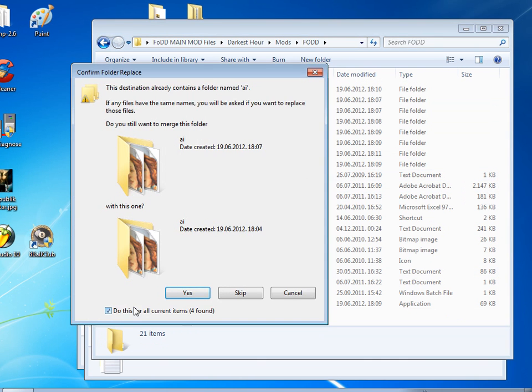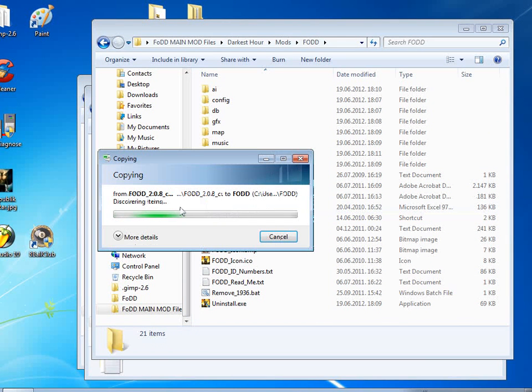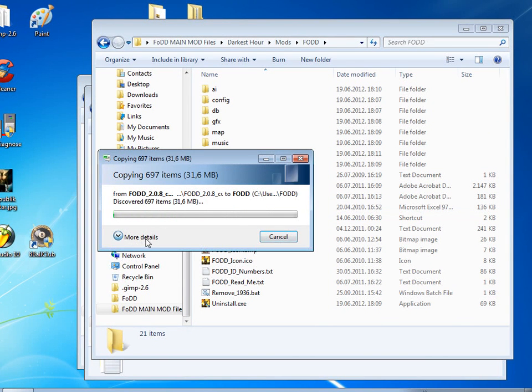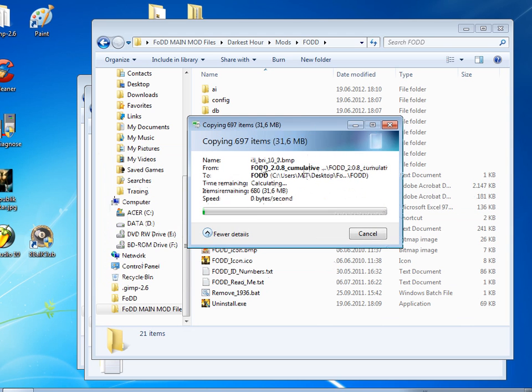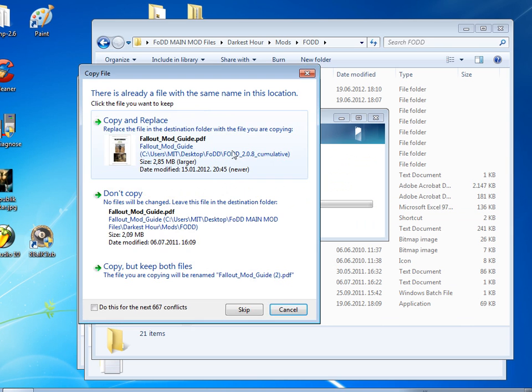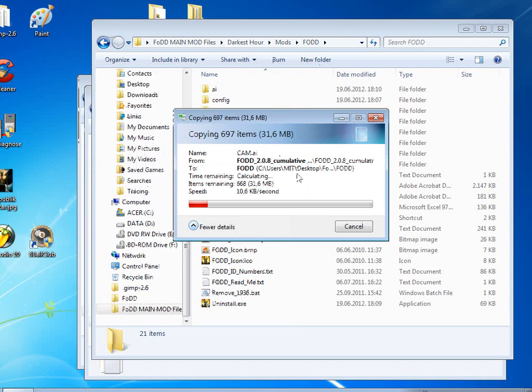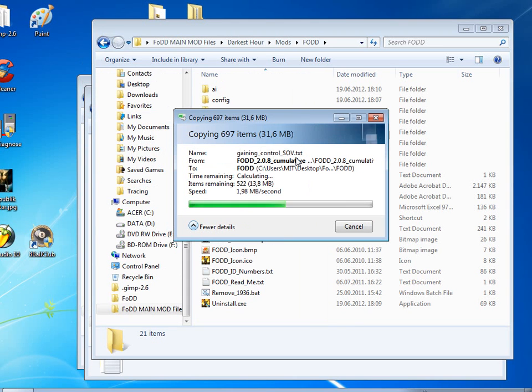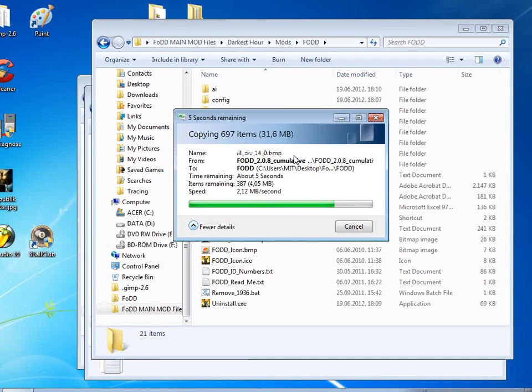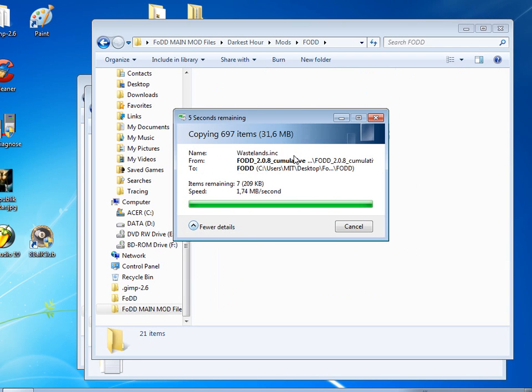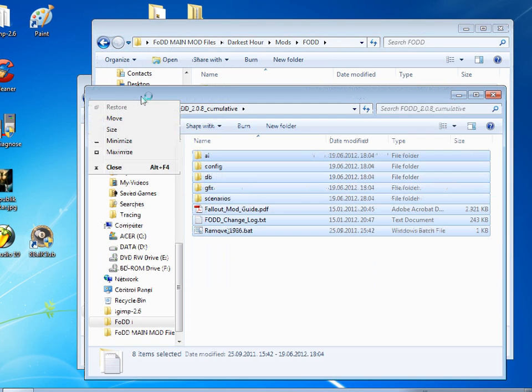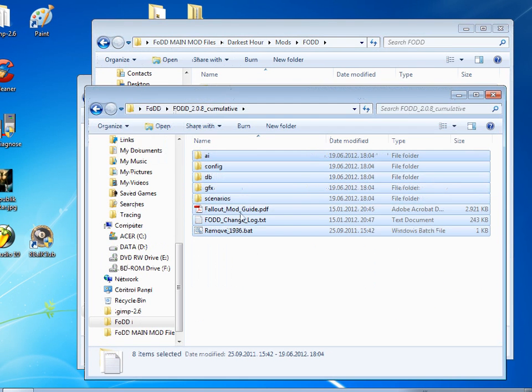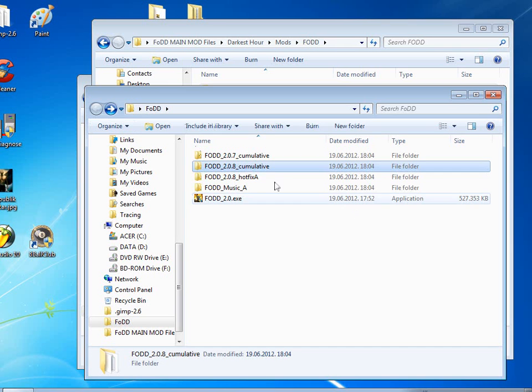And click yes to all or whatever when the PC asks you if you want to override anything or something. Just override everything. You know, it's quite easy. I don't know why people haven't been able to install the mod.